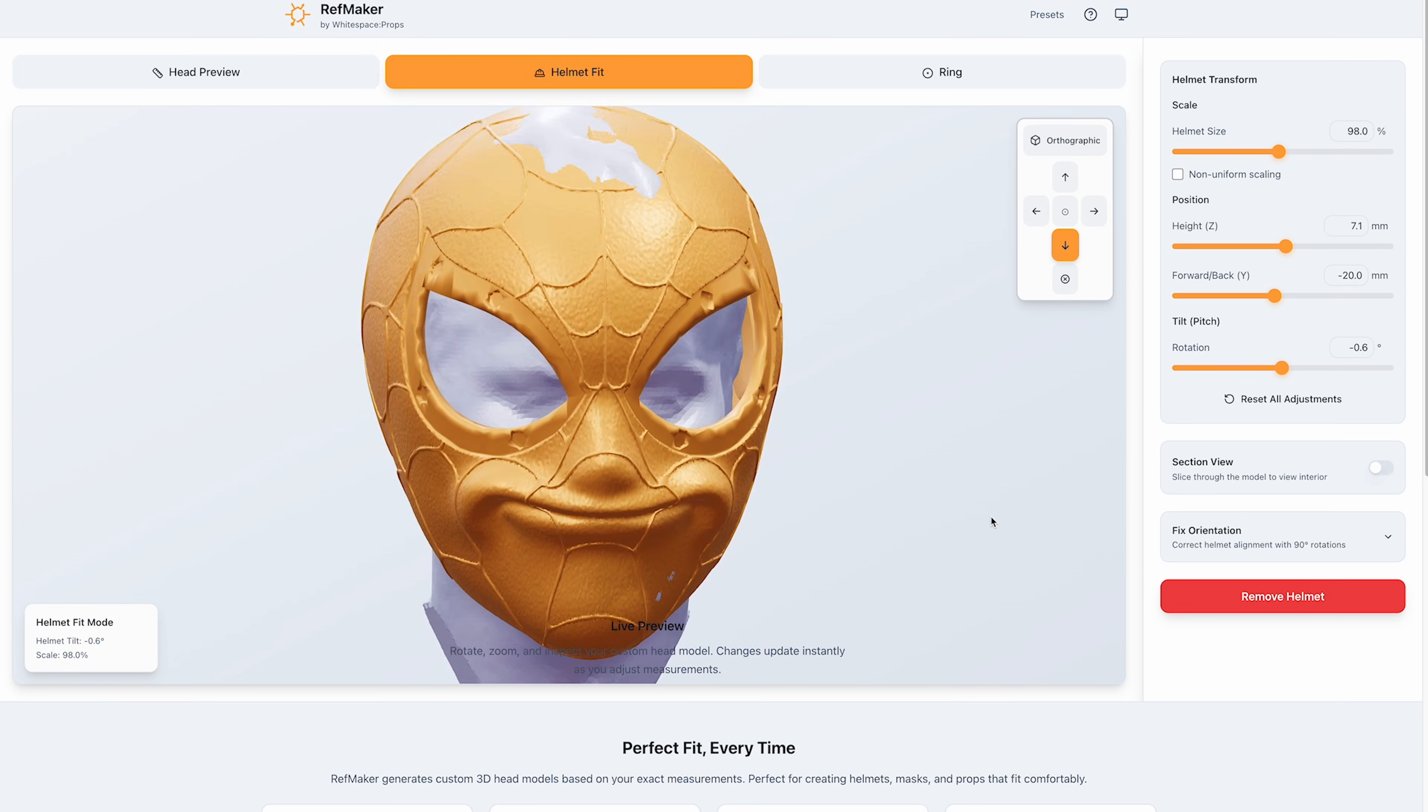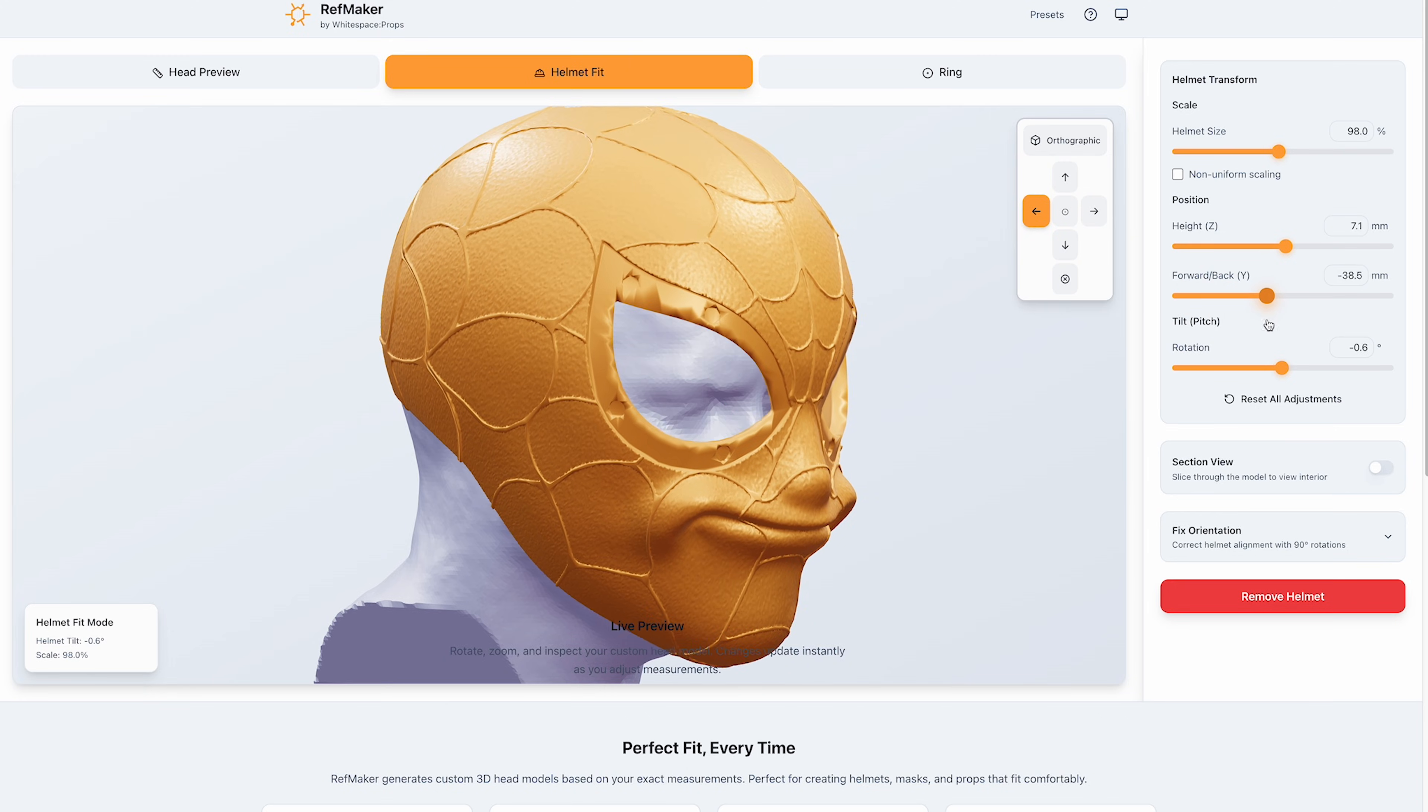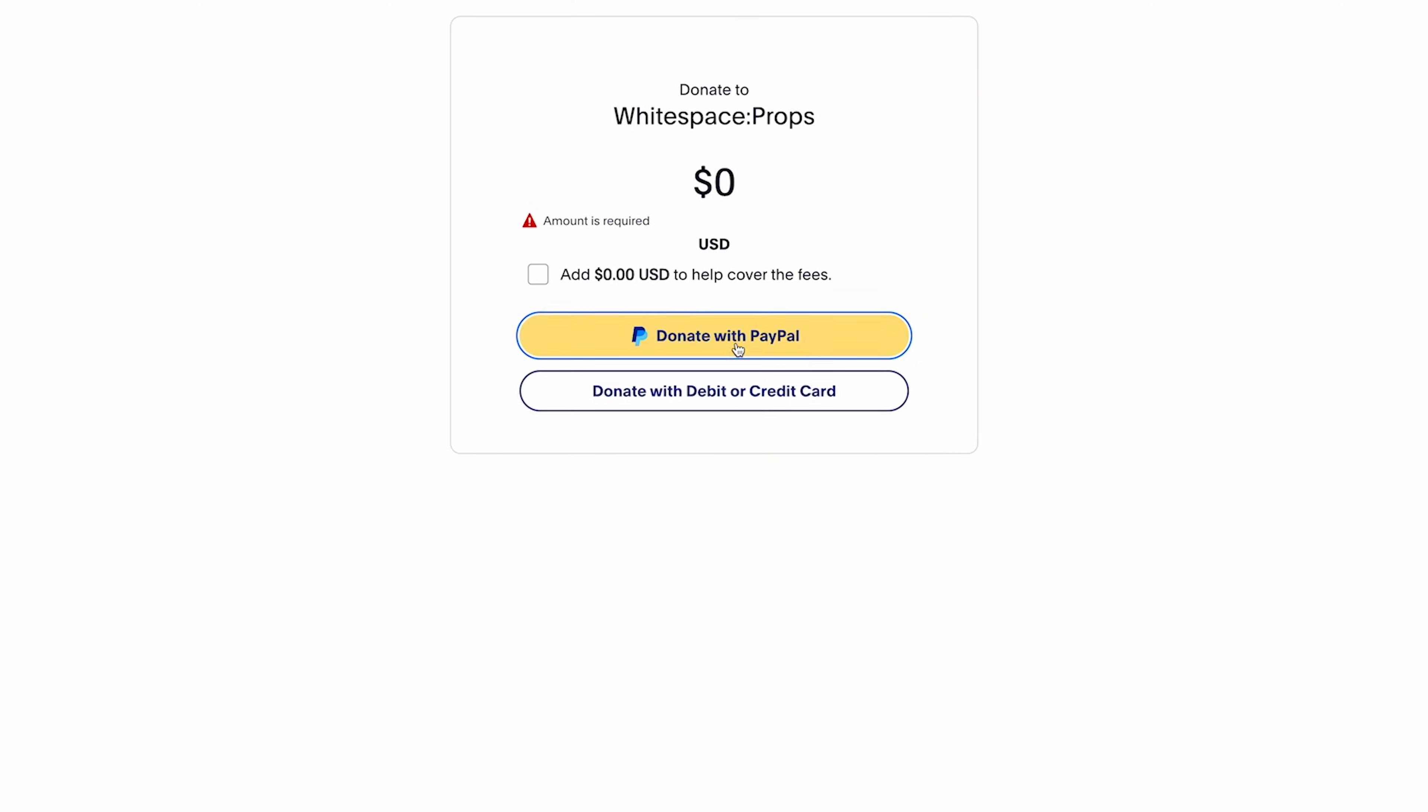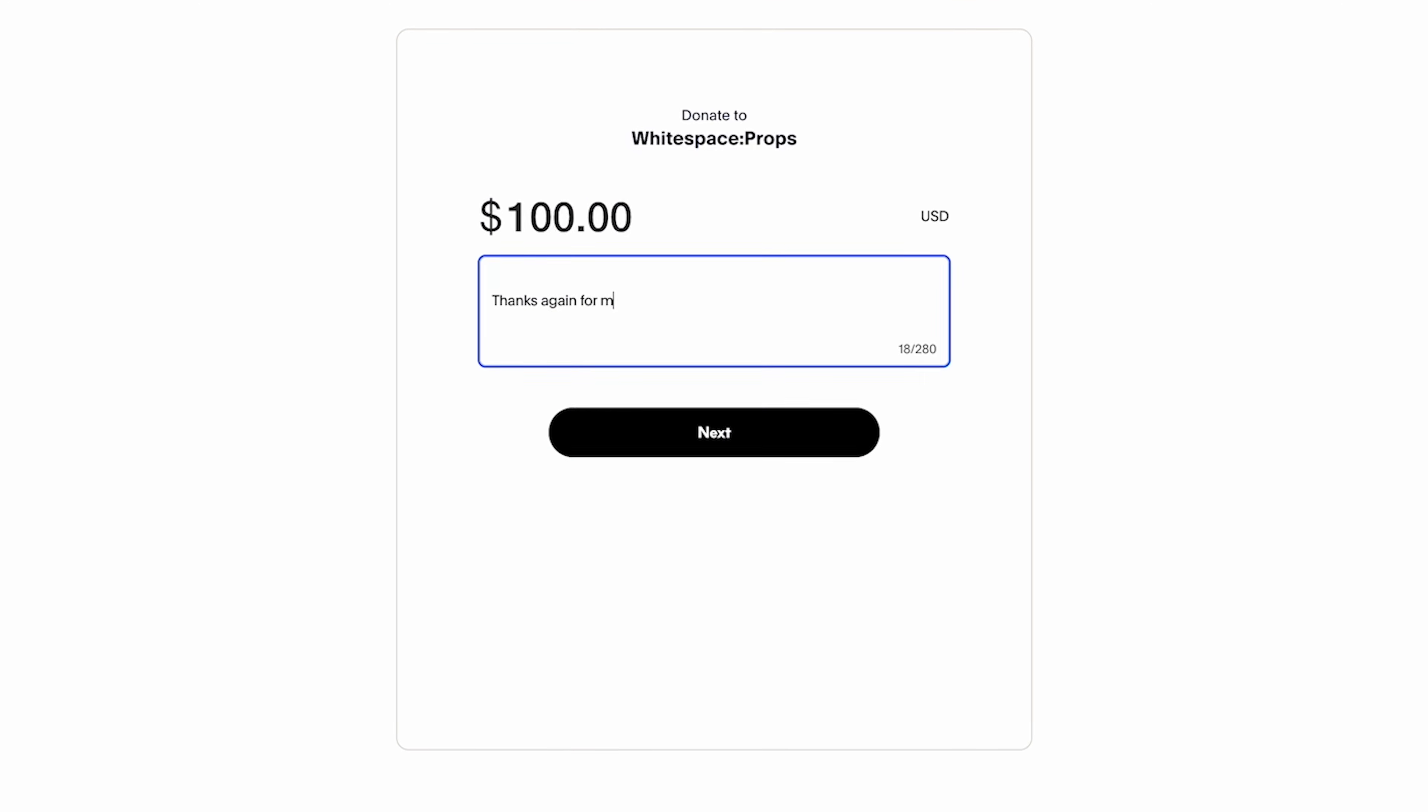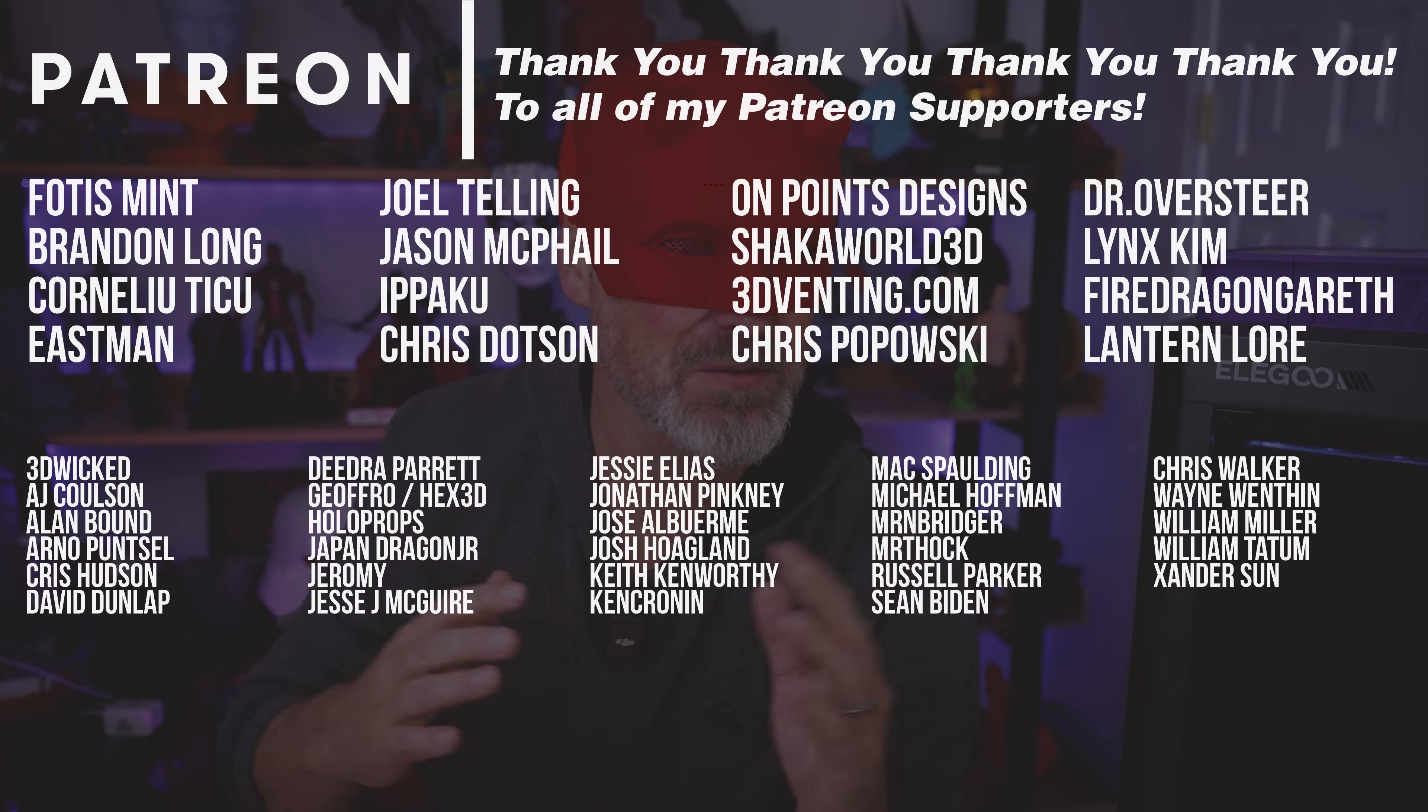I'll also obviously have links down below where you can try out RefMaker app for yourself. Again, this is made by white space props. I'll have links to their channel down below as well. Consider giving them a tip or donation for all of their hard work with this again, free maker tool that is going to allow you to more easily scale your helmets.